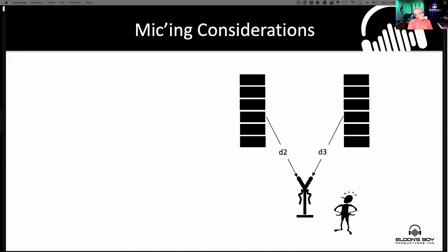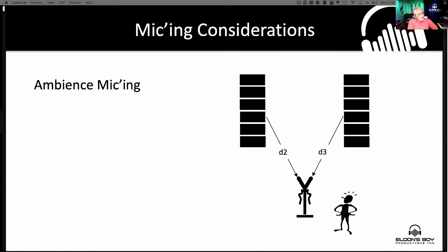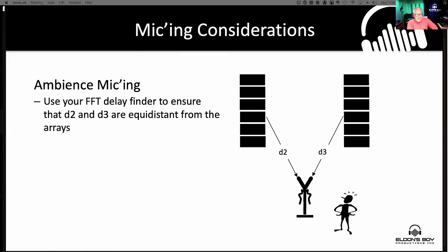Alright, so for micing considerations for ambience — these are mics out in the building, typically near the front of house position. If you're using XY or even ORTF, the key is to ensure that these two distances are the same and that you are directly between these two arrays. You're trying to eliminate smear when you add these two microphones together. You can use FFT to get this tweaked in if you want, or you can just capture the times and leave it up to the post guy to sort out. Don't just throw the microphones up and expect to get a good result in post.